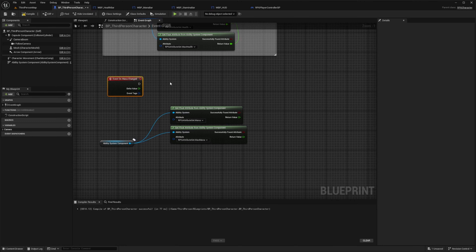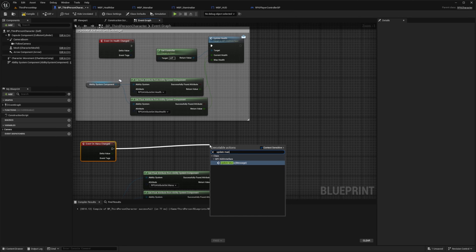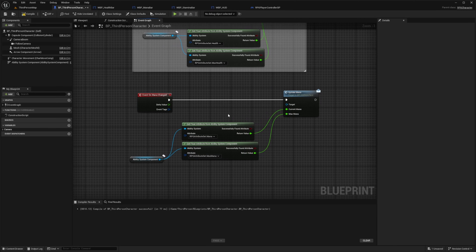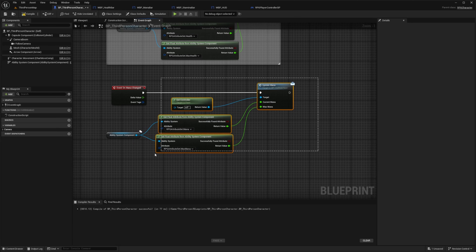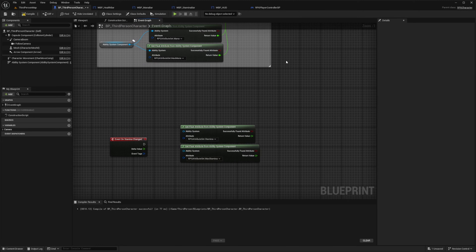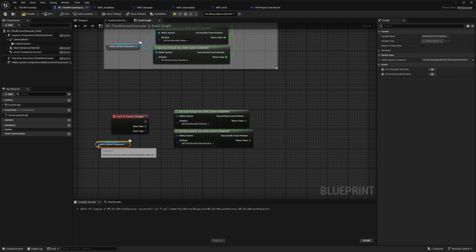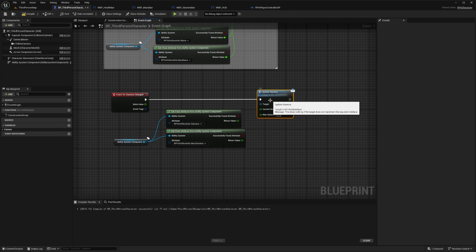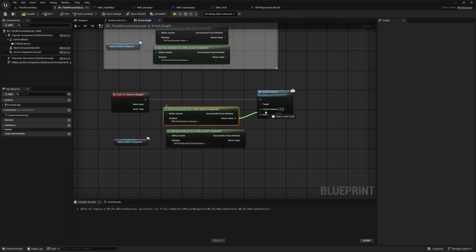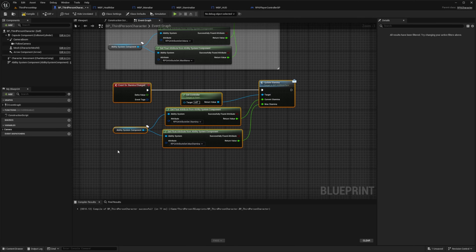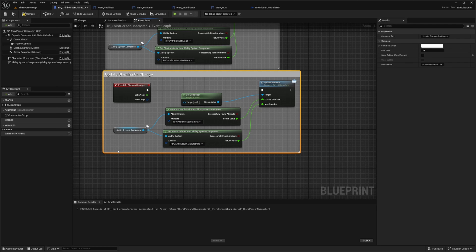I'll connect ability system component to both of these and on event health change. I'll drag this out and call update mana from the BPI HUD interface, then connect mana to current mana and max mana to max mana. For the target, I'll grab get controller. I'll highlight all of this and call it update mana on change. Then for stamina, I'll plug the ability system component into stamina and max stamina, and on the event on stamina change, plug this into update stamina from the BPI HUD interface, connecting RPG attribute set stamina to current stamina and RPG attribute set max stamina to max stamina. The target again will be get controller. I'll comment this and call it update stamina on change.